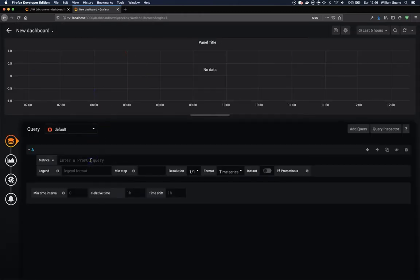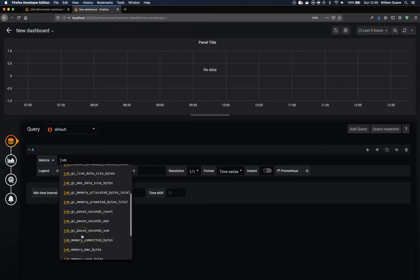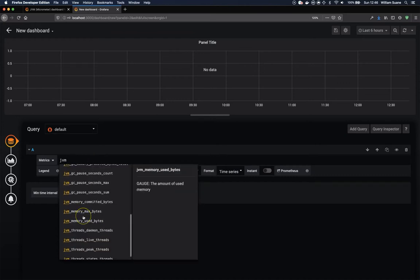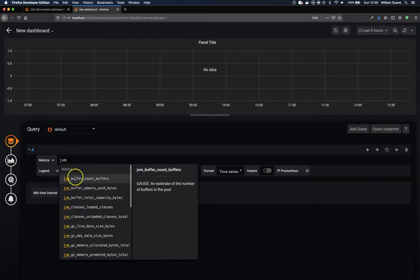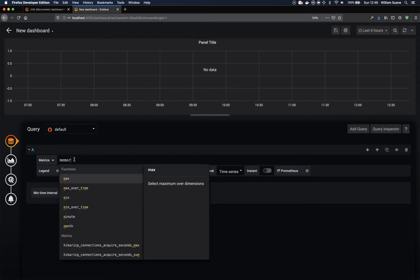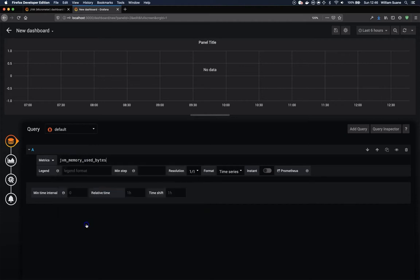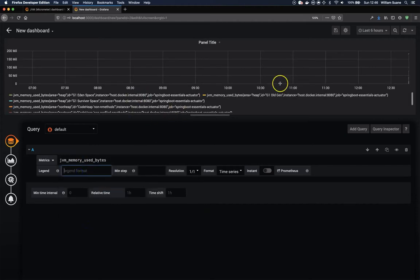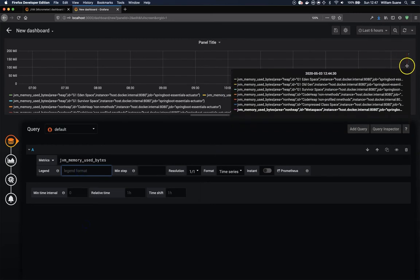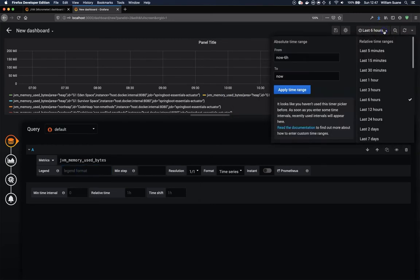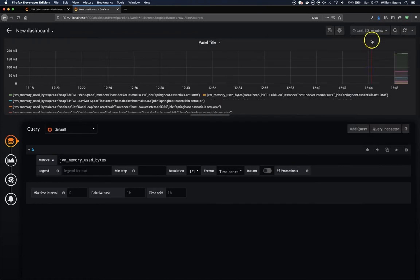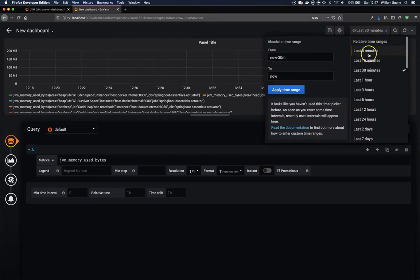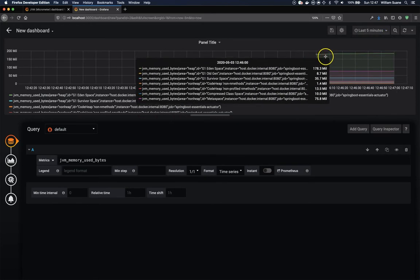And then we can just add one dashboard to make sure that everything is working. Just search here. Let's say for JVM. You can get... let's search for memory. Memory used bytes. And as you can see here, we have all the information being pulled every 15 seconds. Let's change the dashboard to the last 30 minutes, or the last 5 minutes. And you will see the nice dashboard.